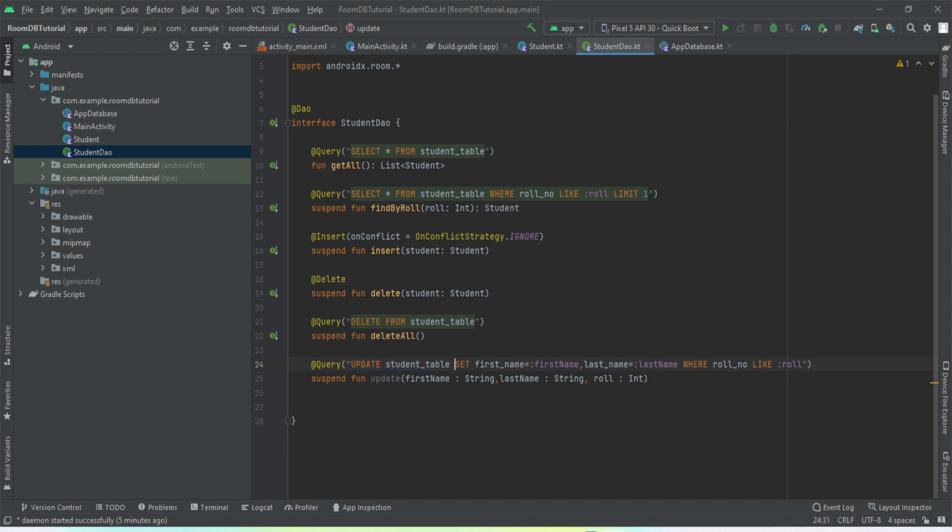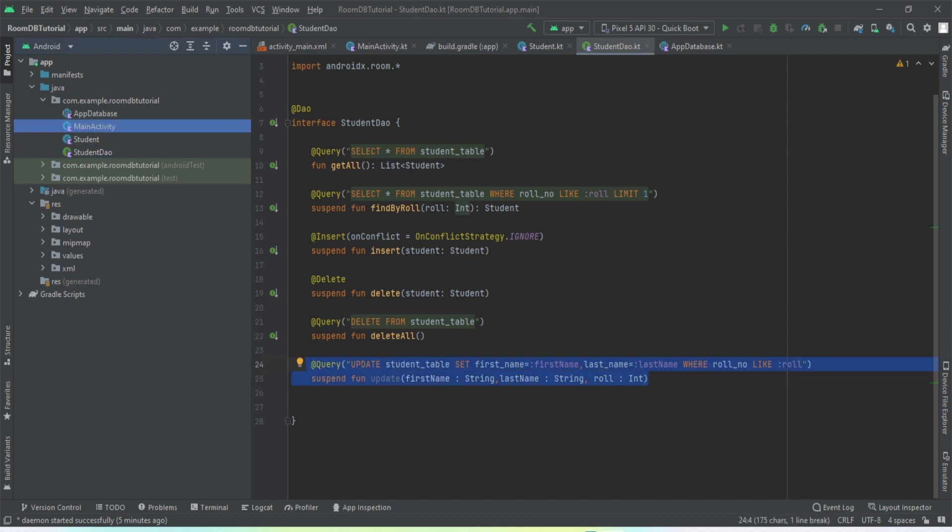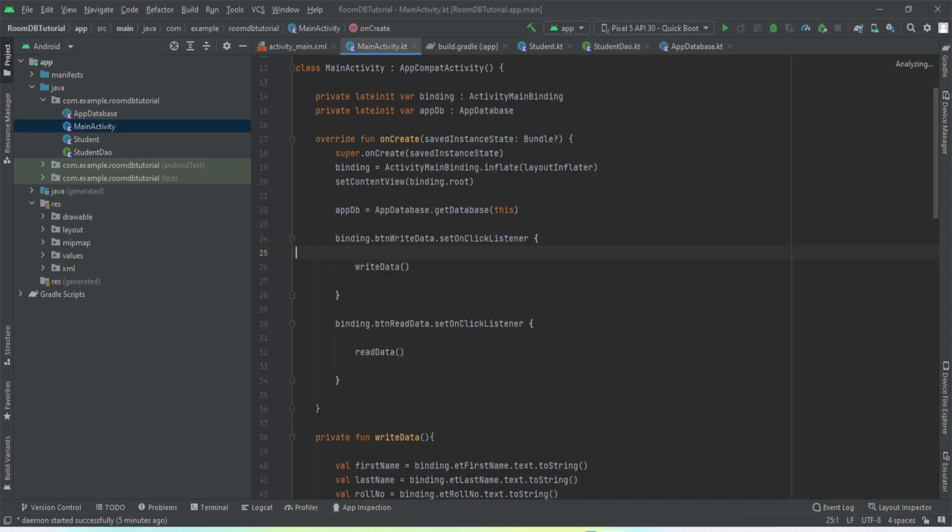We want to replace the first name and last name. Here we have used this query UPDATE the table. We have just written the name of the table, then we use SET what we want to set, what all values we want to update. So we want to update the first name, last name, WHERE row_number is equal to the row number that has been passed as an argument to this method. This is pretty much everything we need to do in DAO.